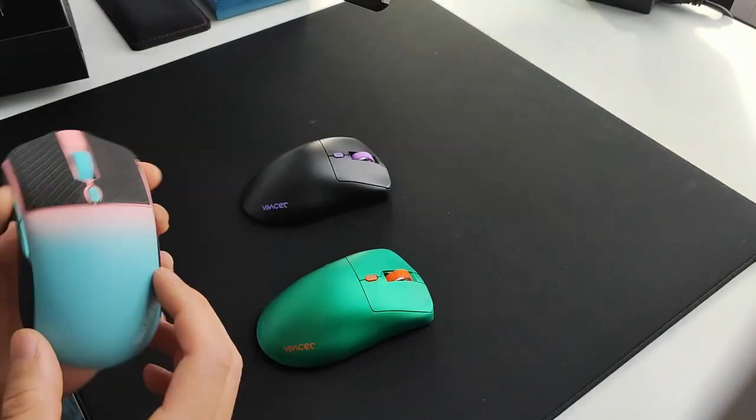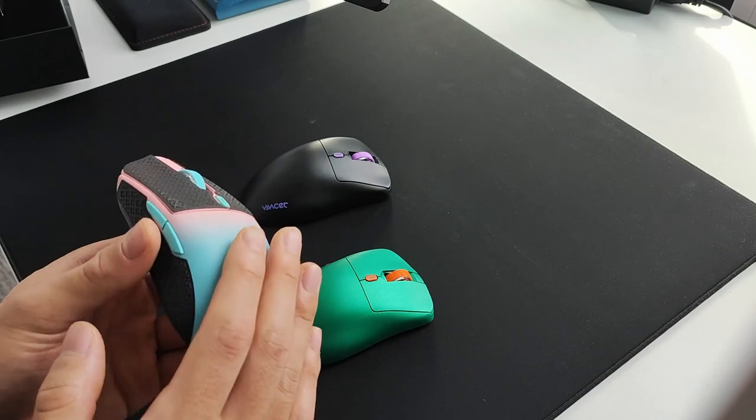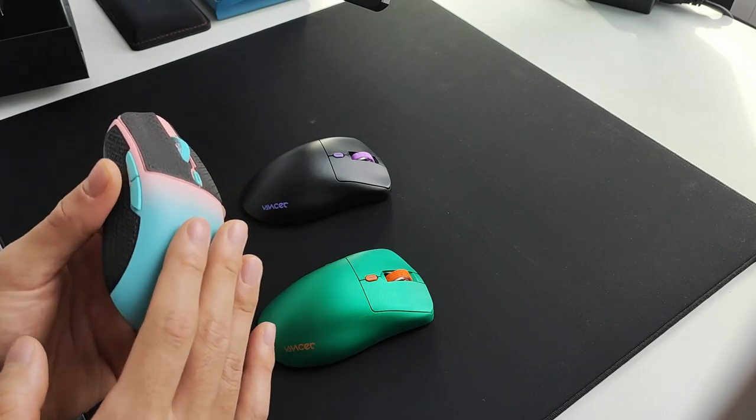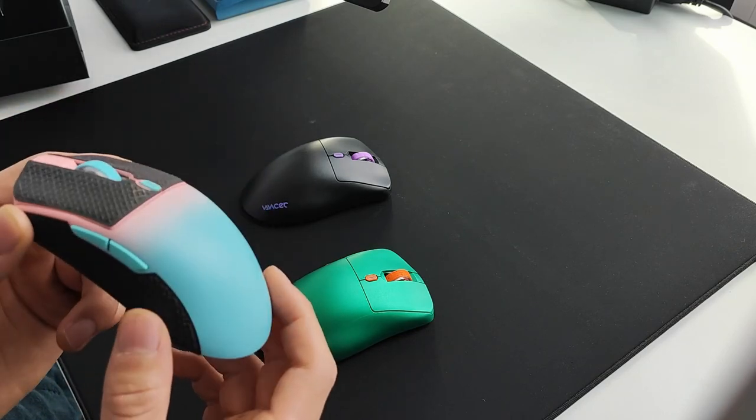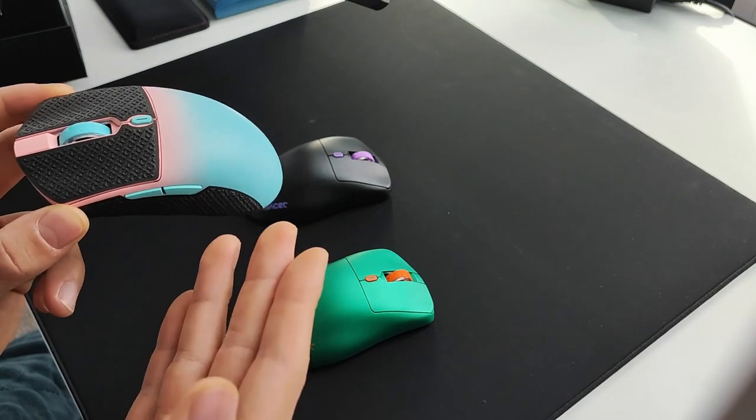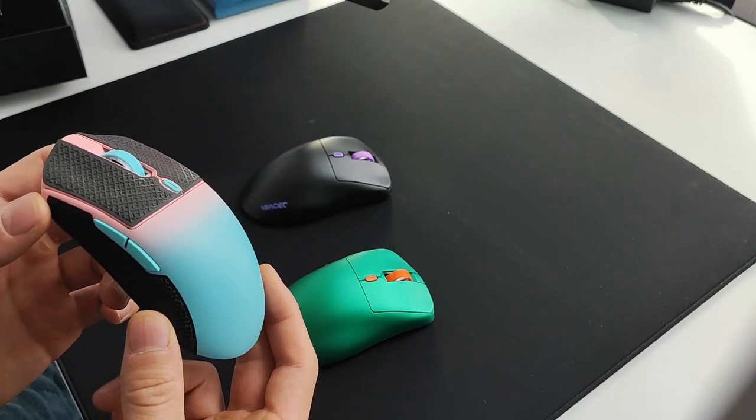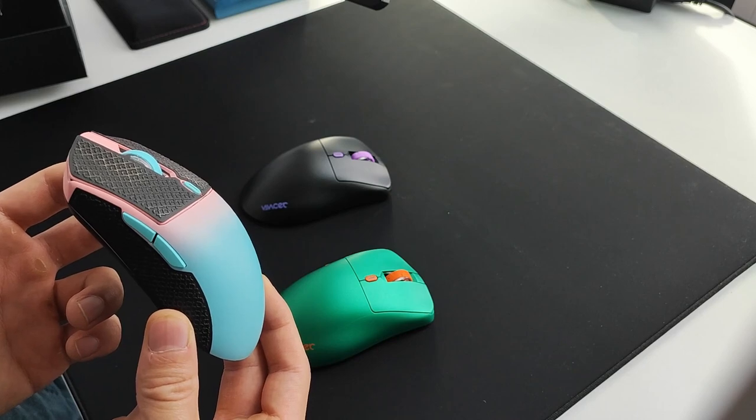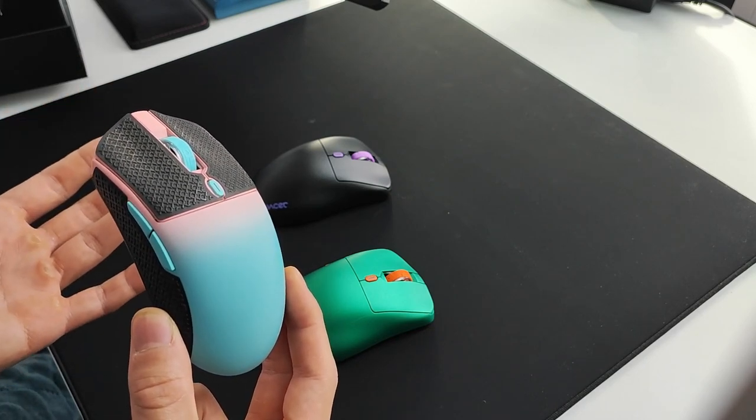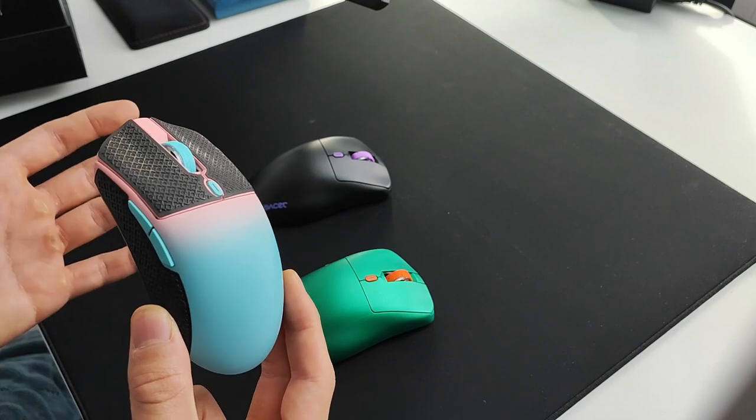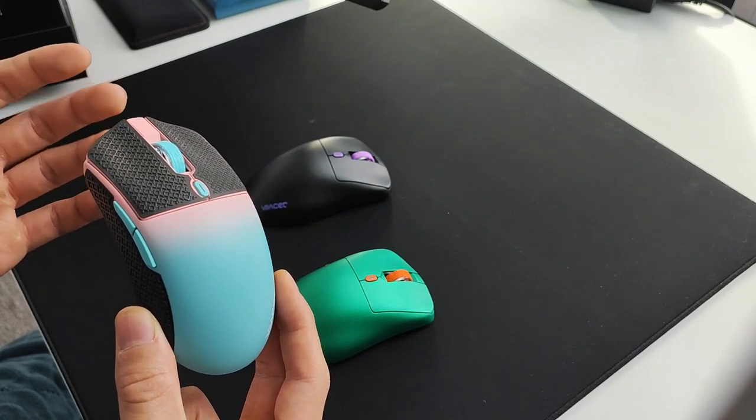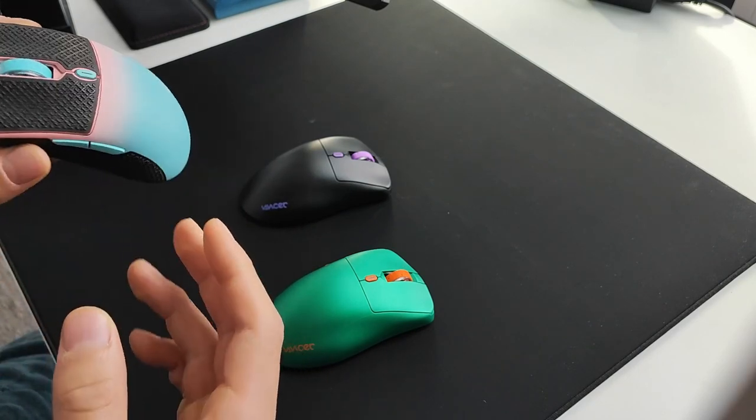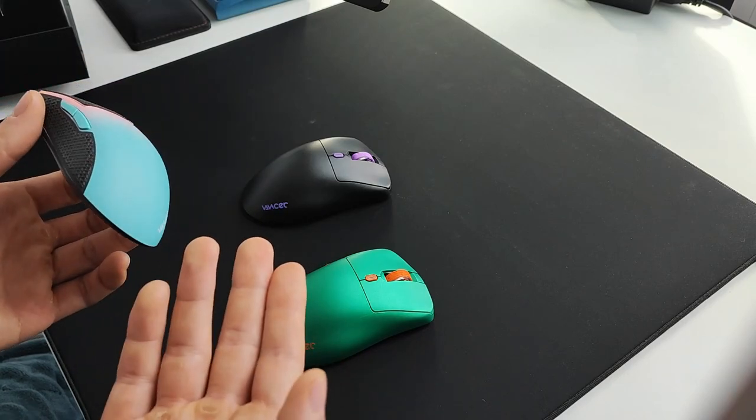In terms of grips and coating, the mice do have a coating that's actually surprisingly alright. I personally would still put grips on it, but I think this is good enough for most people. It doesn't feel like cheap plastic like some brands make - for example all the Razer mice or the ROG Harpe Ace.